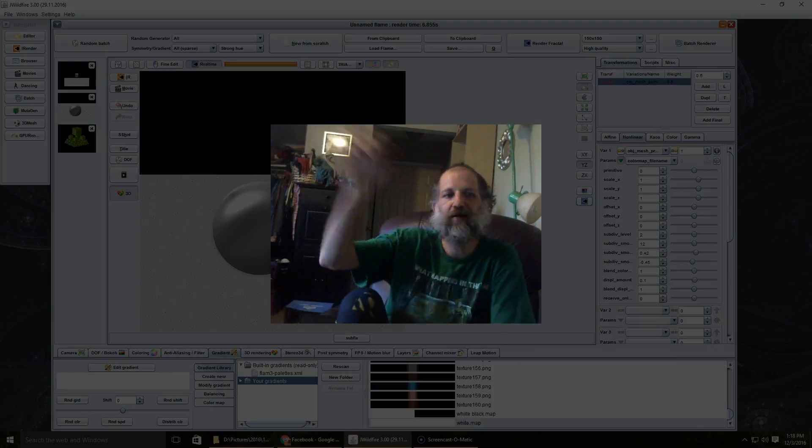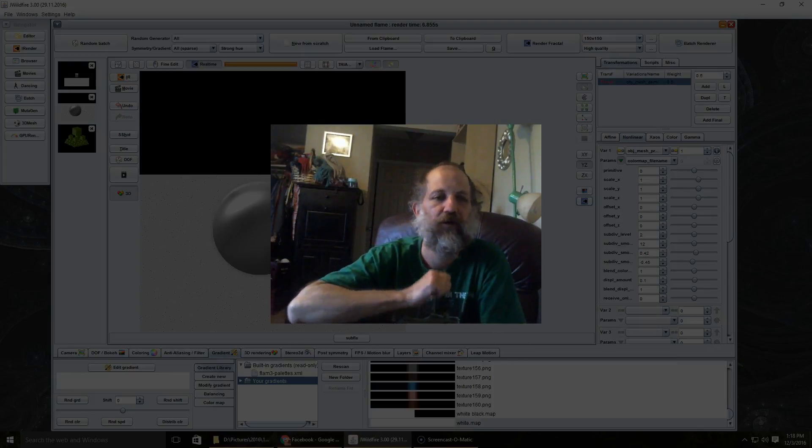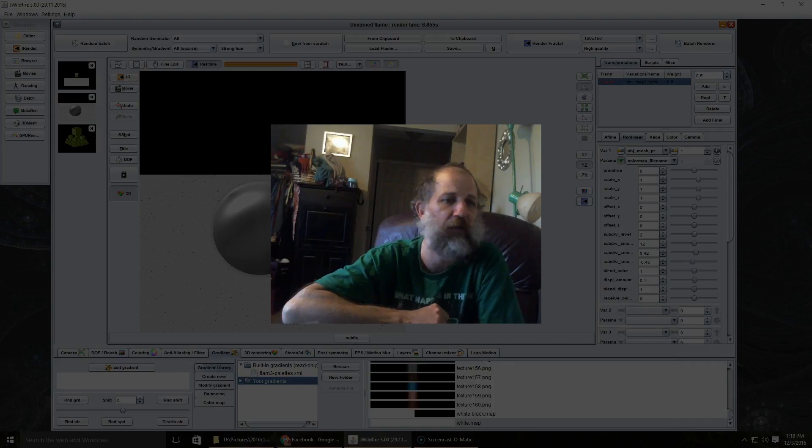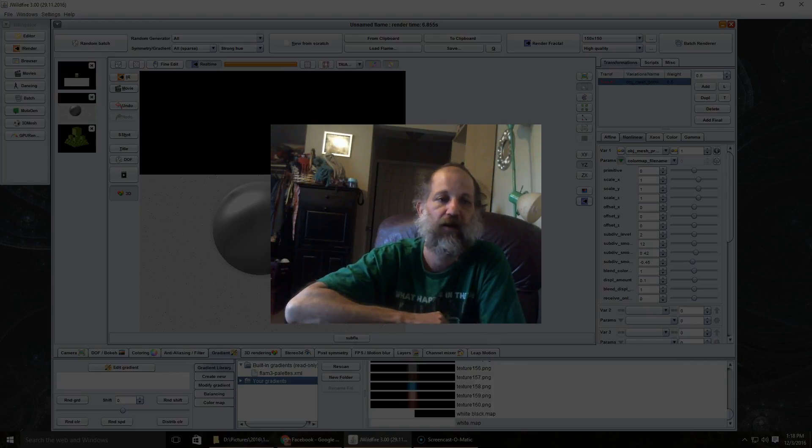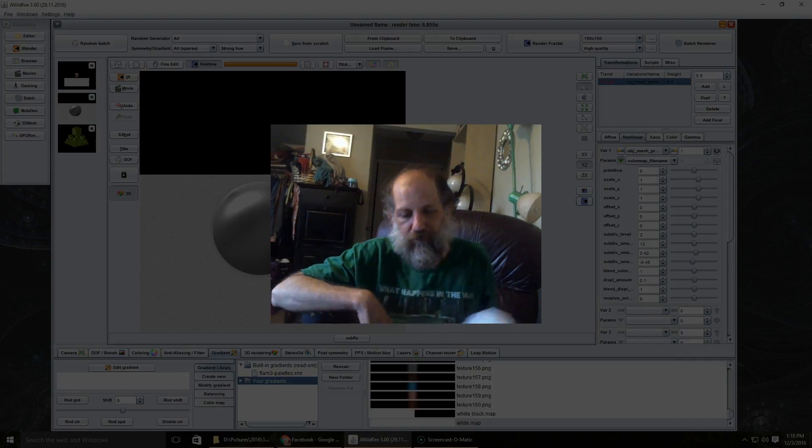Hi, it's your old buddy Brad here. Today I am going to be talking about using the material tab in J Wildfire 3.0.